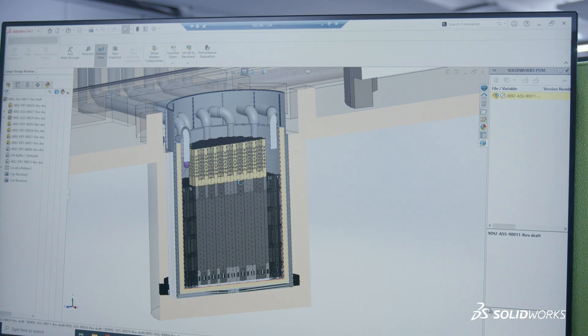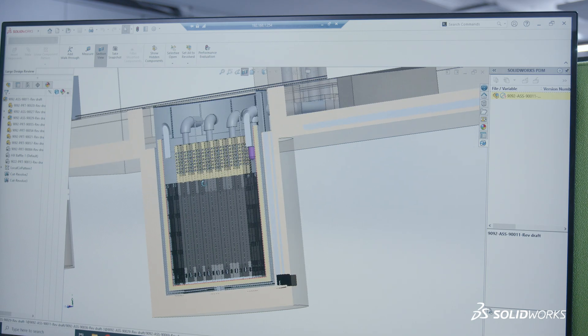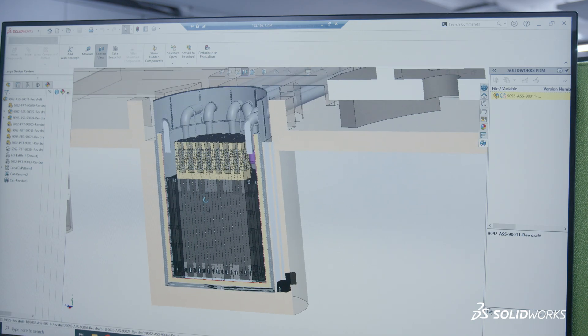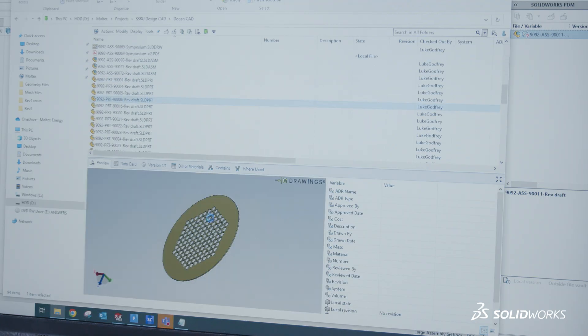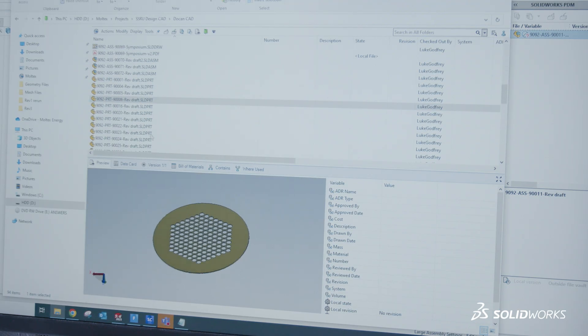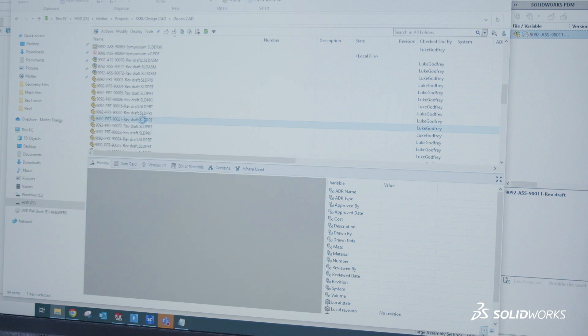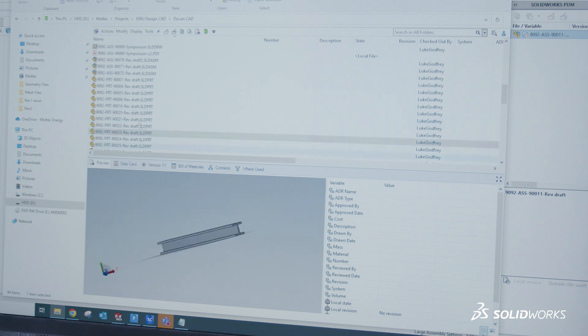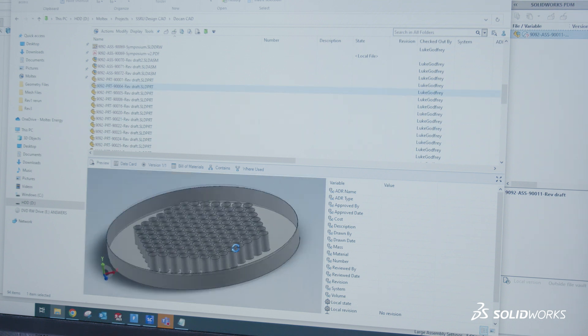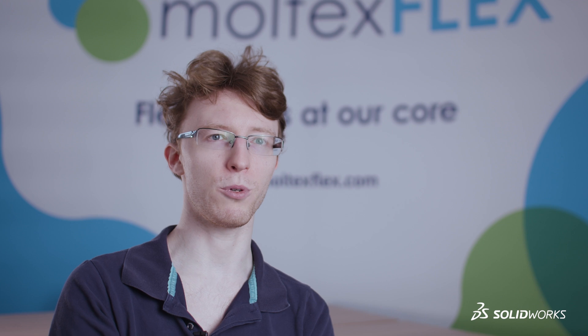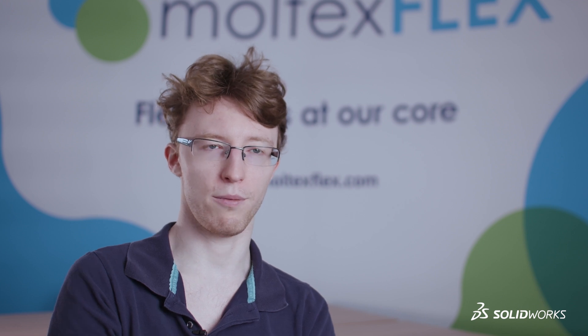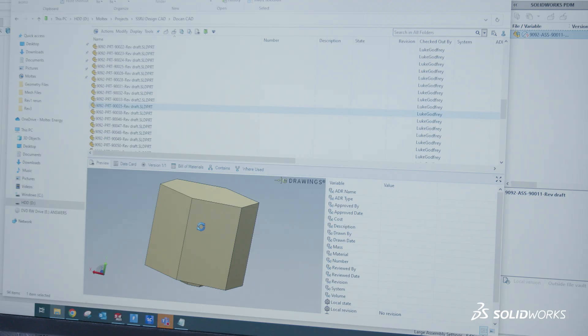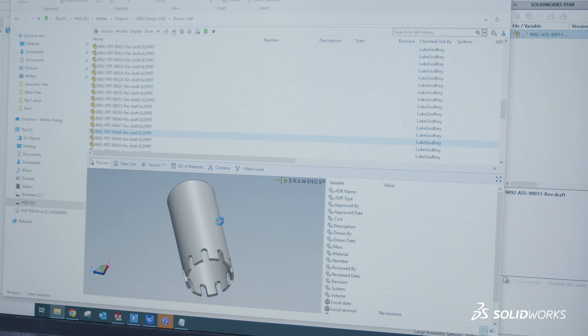SolidWorks PDM helps us keep our analysis CAD separate from our general assembly CAD or our concept CAD. It helps keep things filed in the correct places. The ability for multiple people to work on a single assembly will become vital.